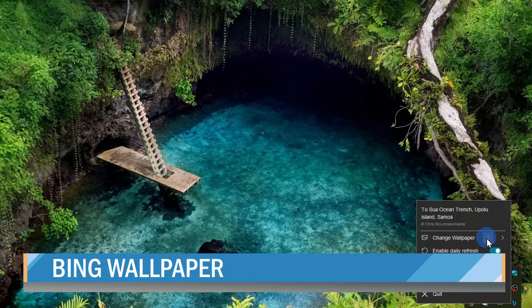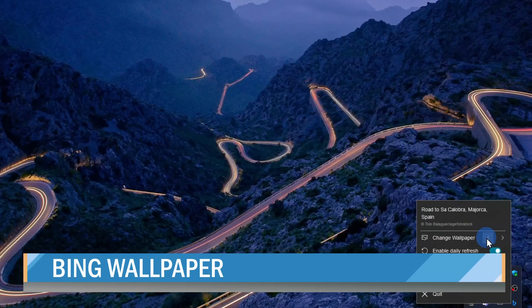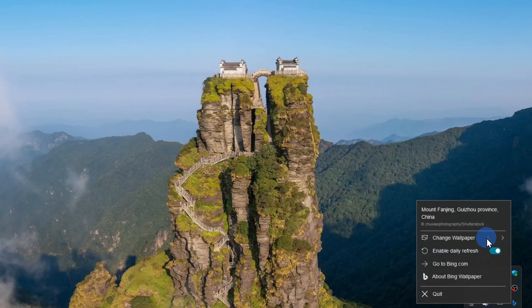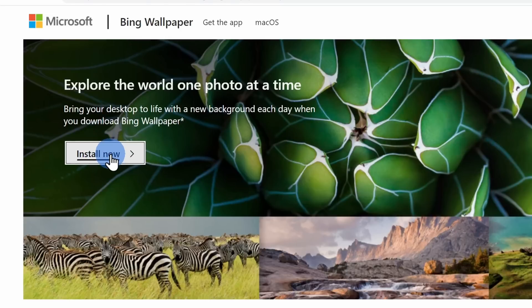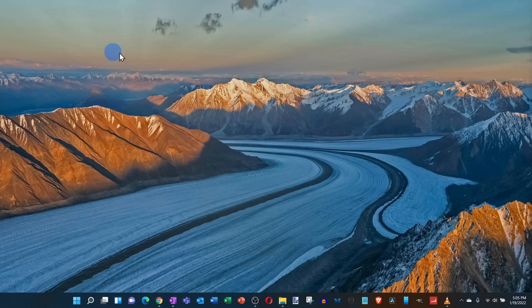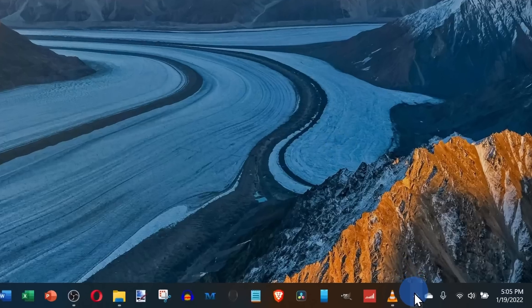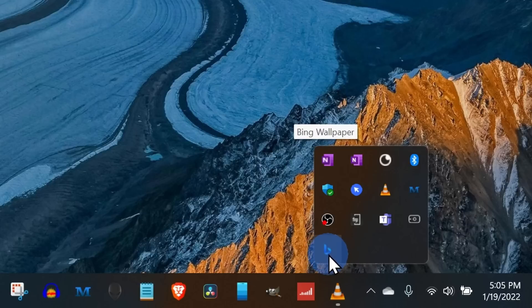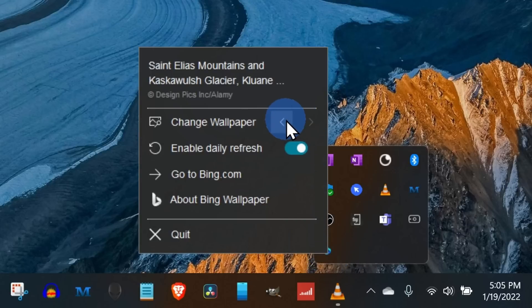If all of this sounds like just too much work, you can also leave the heavy lifting to Microsoft. Microsoft offers something called the Bing image of the day, and this will automatically refresh your background image every single day with a beautiful image. Head to the website up above or down below in the description. Once you land on the homepage, simply click on install now. During the installation process, there's a checkbox that asks you if you want to change your homepage to MSN. If you don't want MSN to be your homepage, simply uncheck that box. Once you finish installing, you'll have to restart your computer. Once you restart, you'll see a new beautiful image as your background. Down in the bottom right-hand corner in your system tray, you'll also see an icon for the Bing image of the day. If you right-click on this, you'll have a few different settings.